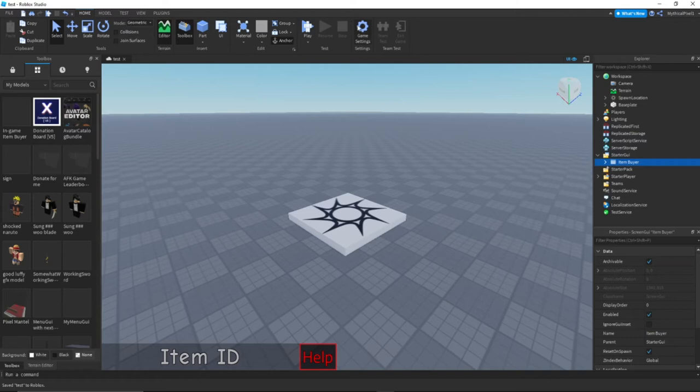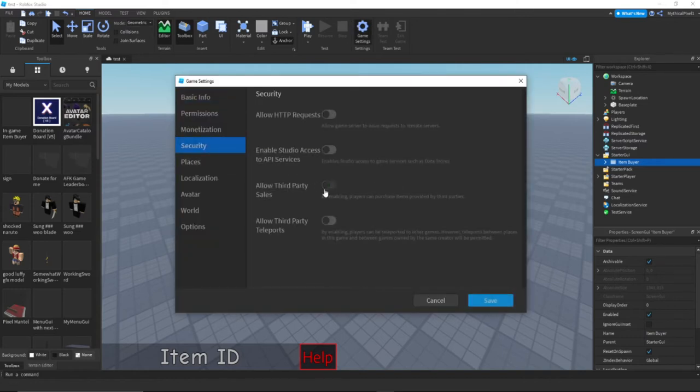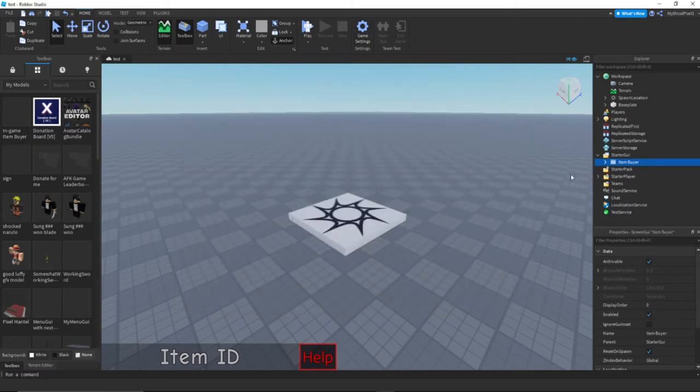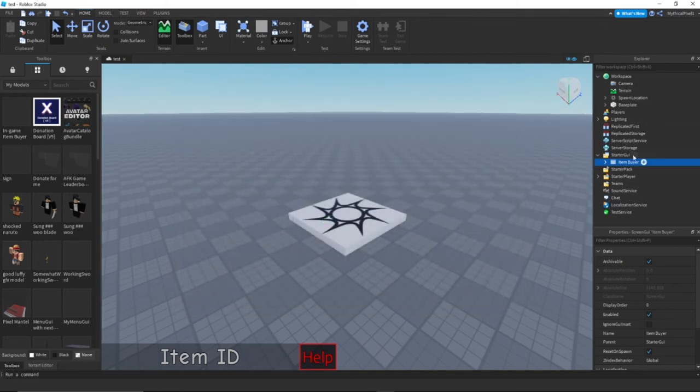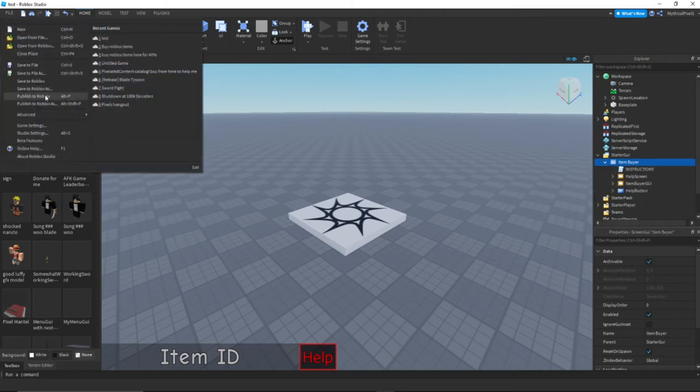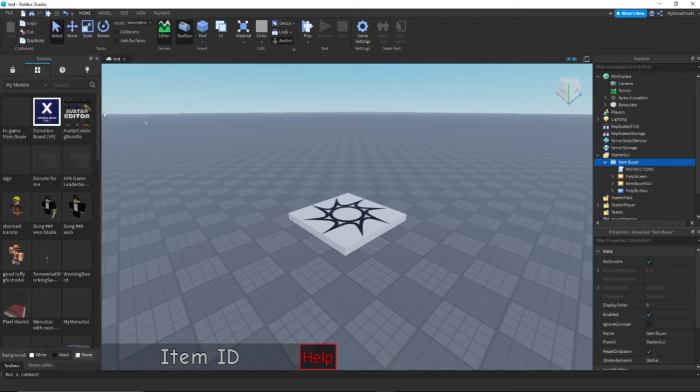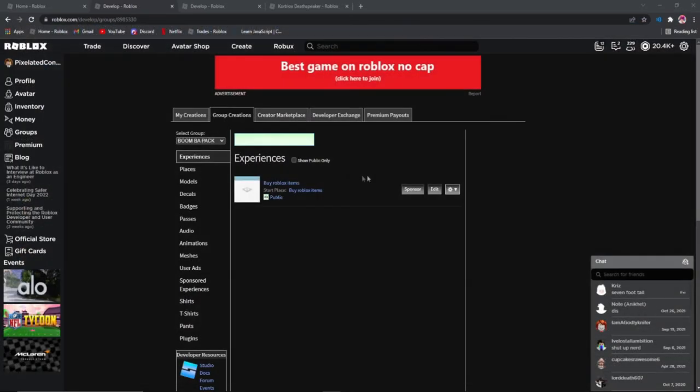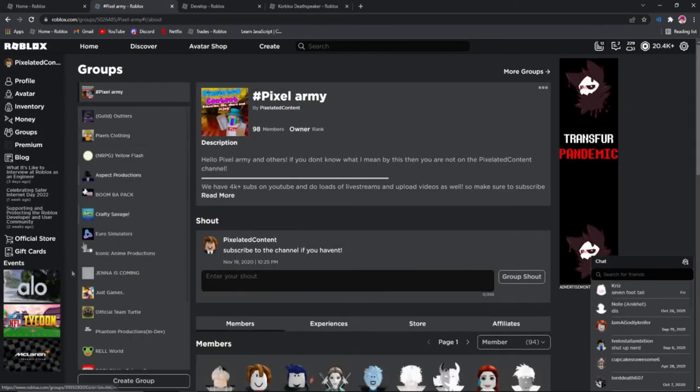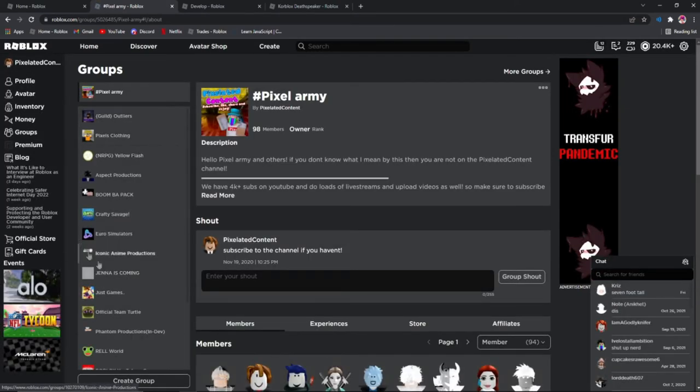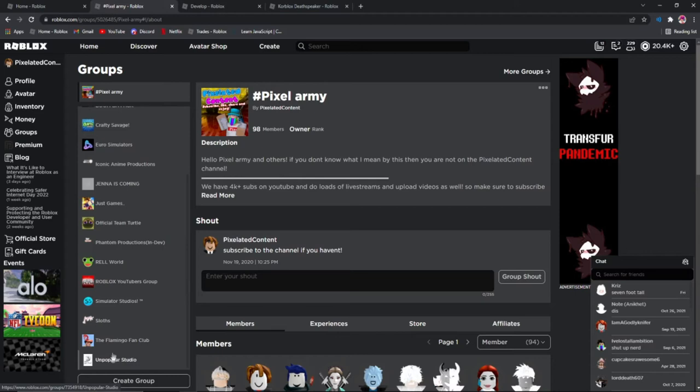Close and then you want to go back to game settings. Security, allow third party sales, and boom you can allow the other things, it doesn't really matter. If you're making a different item from this game, yeah. Anyways, you want to do that and you're set. So file, publish to roblox and close out of this. Next thing you want to do is go back to the group, make sure the experience is on the front page.